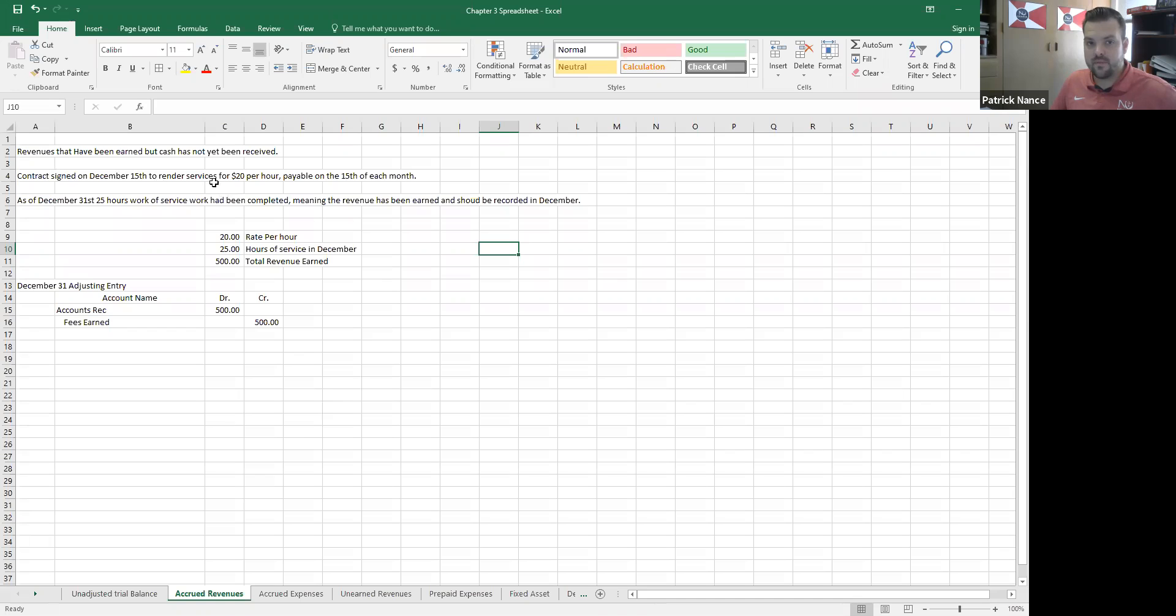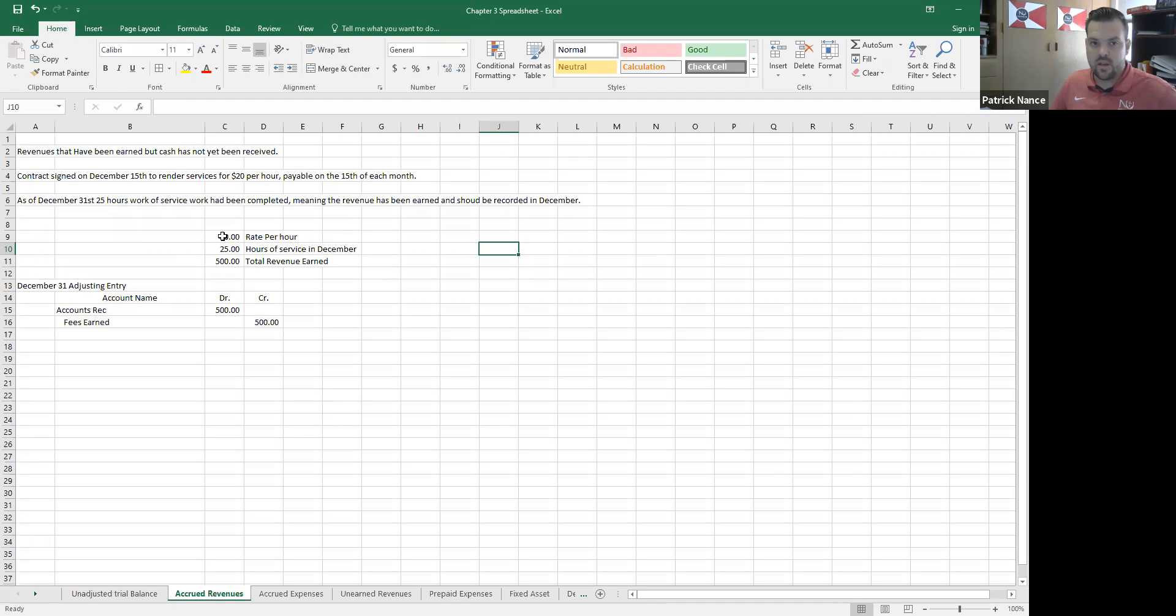So they have a service contract $20 an hour. As of December 31st there's 25 hours of work. So now I need to figure out how much I need to record this for.